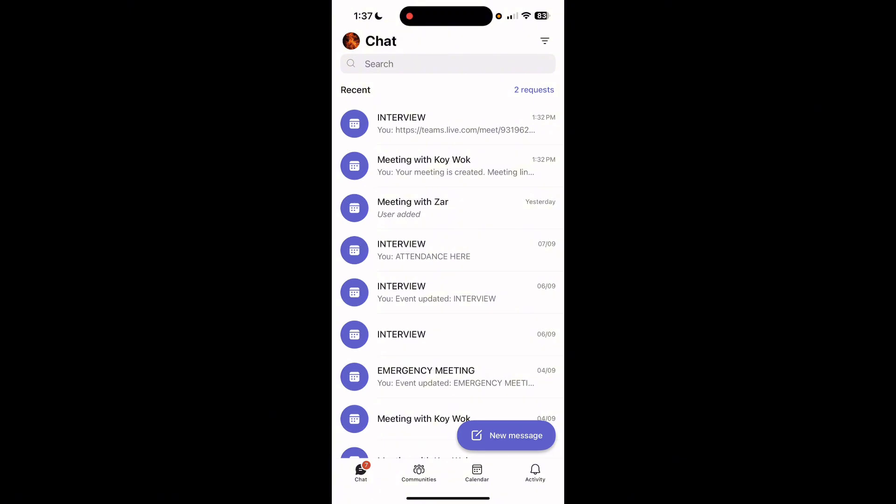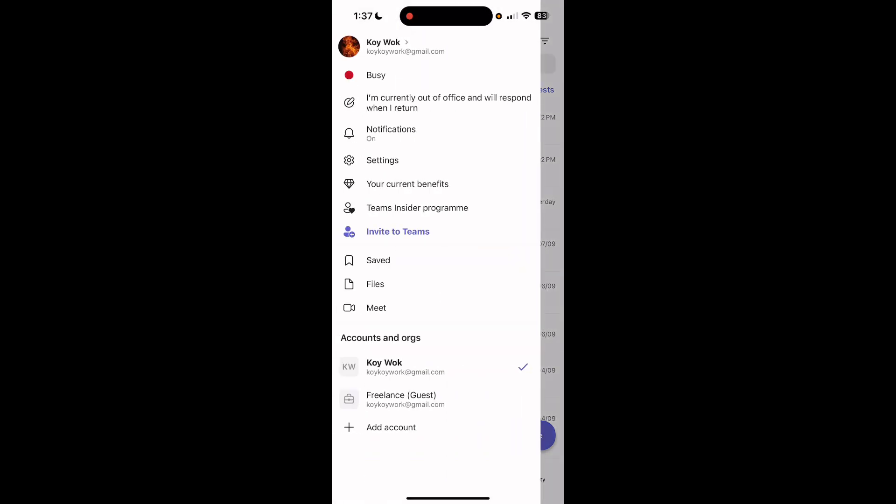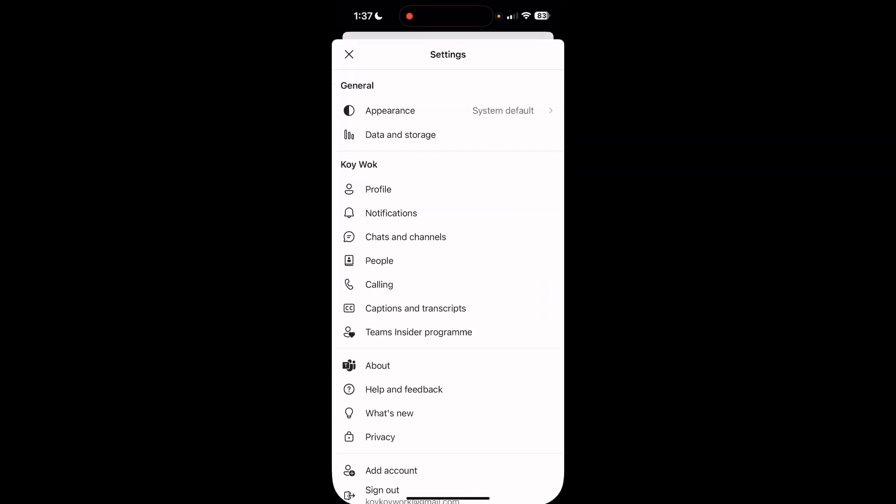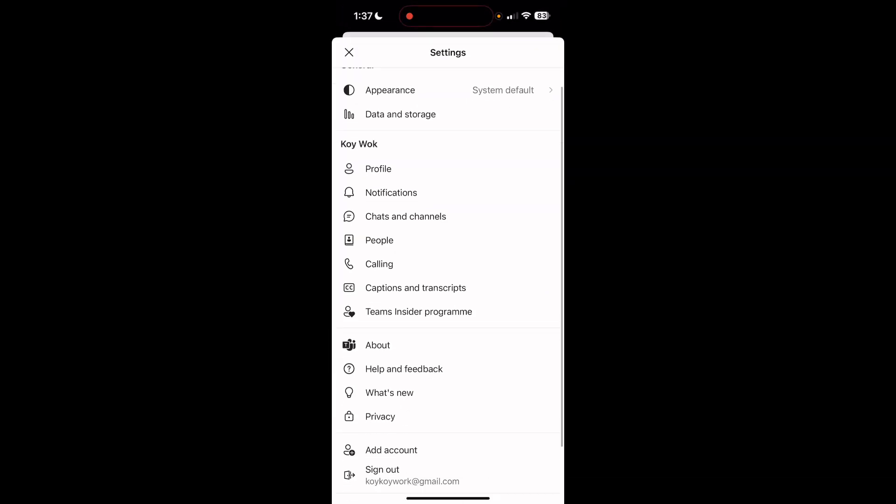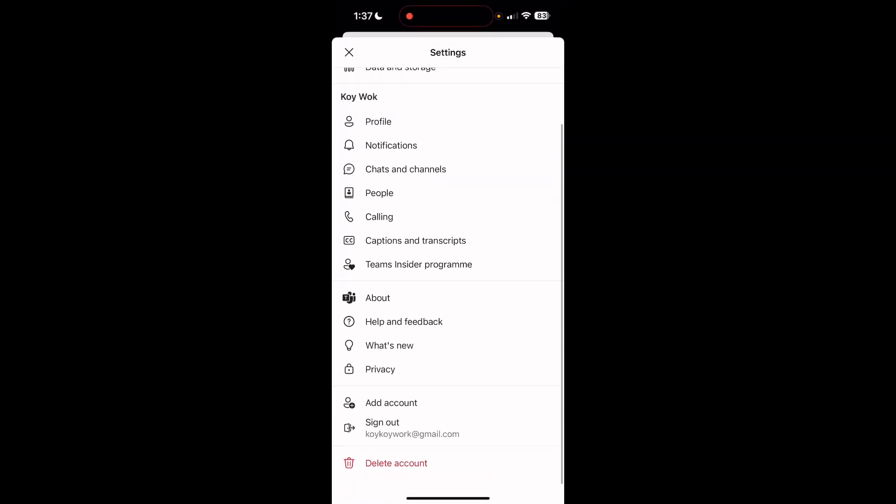This is an alternative way because we cannot really change our password directly. When we go to our profile right here at the top left and then go to the settings, we cannot find an option where we can reset or change our password.